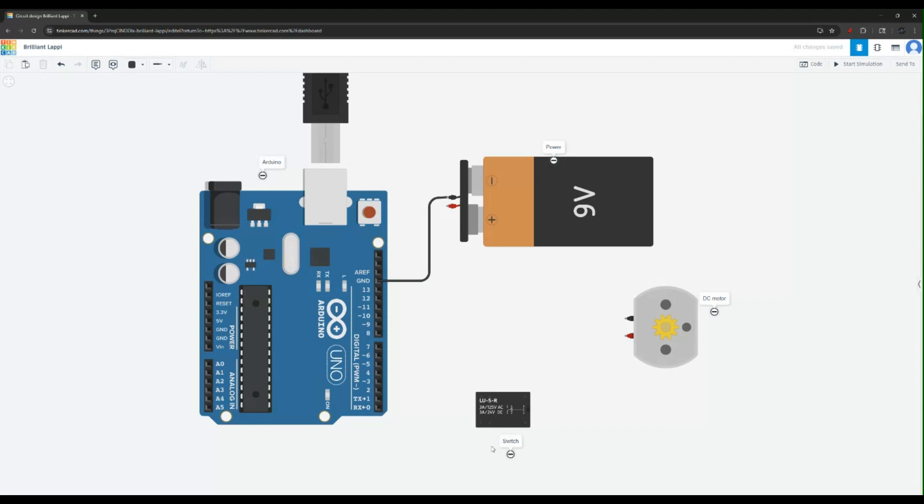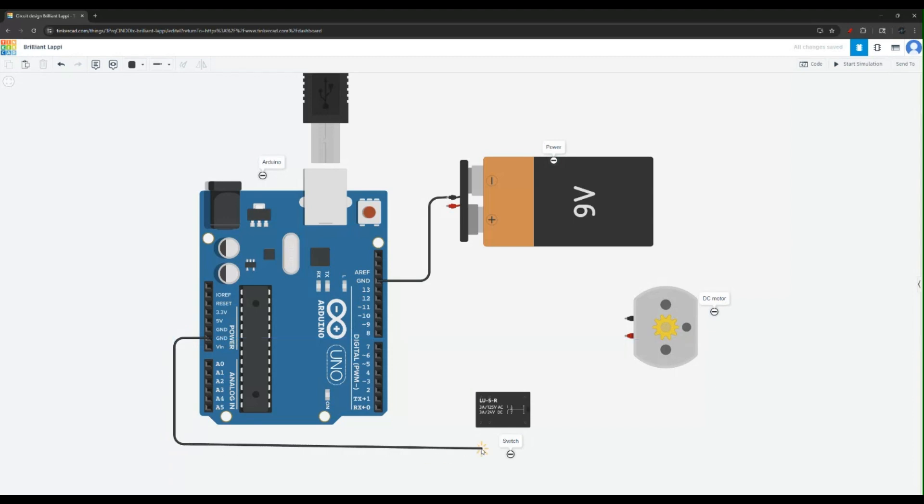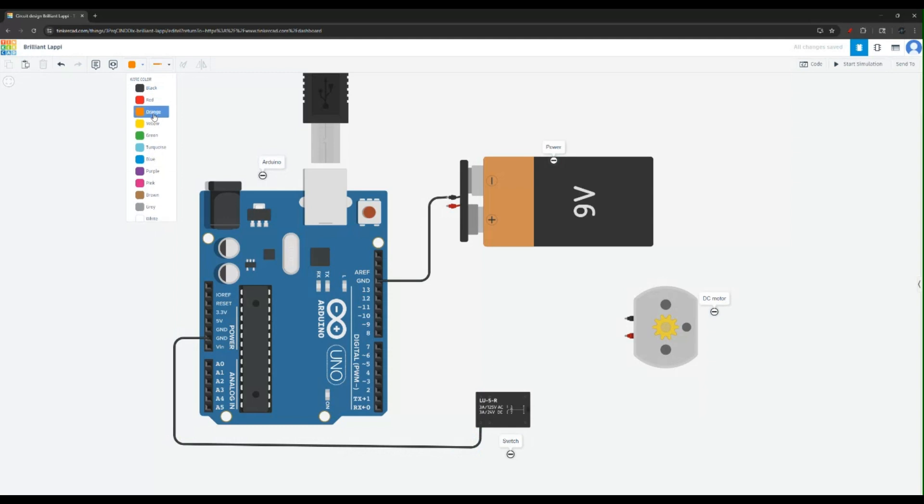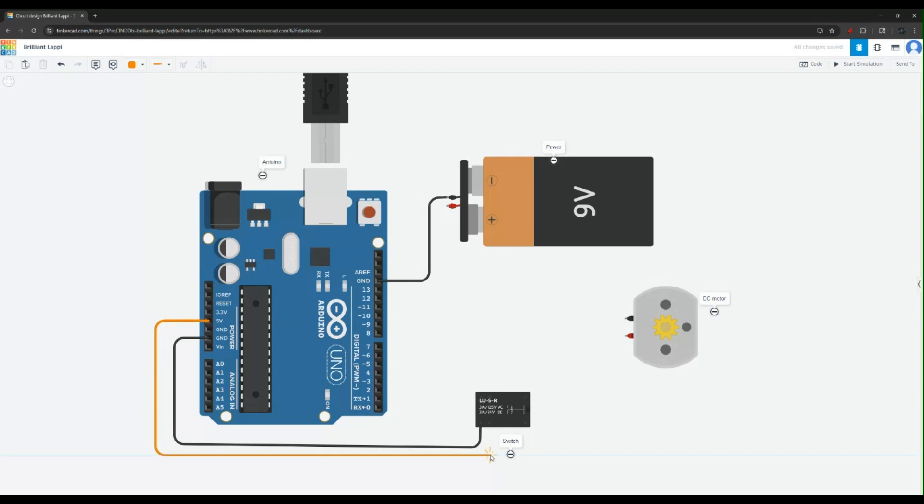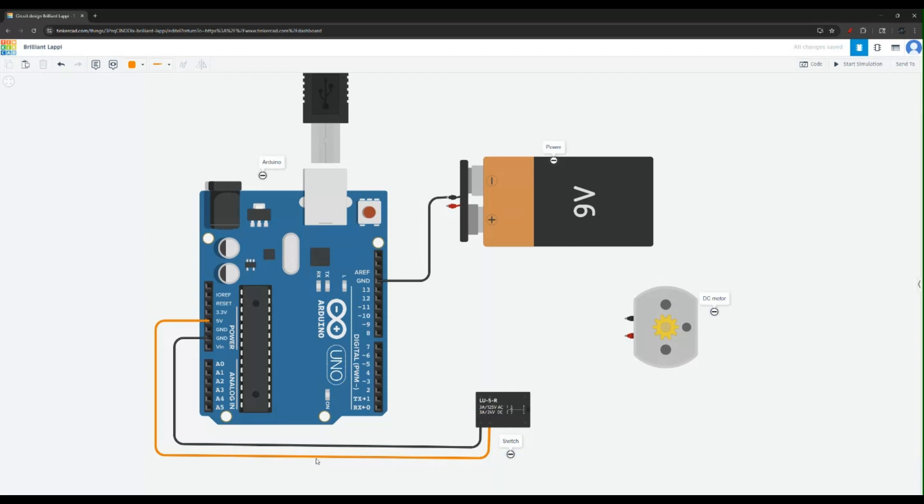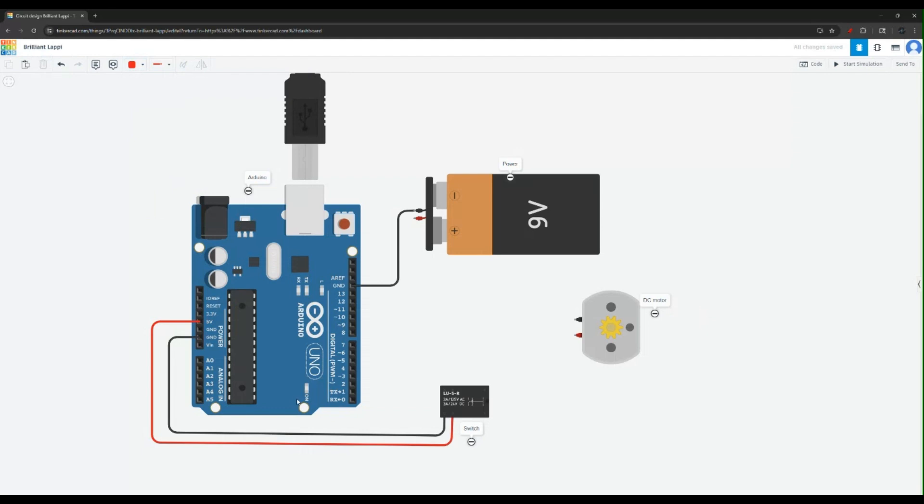First let's power our switch. Usually the switch gets power from the Arduino, so let's give it a ground and let's also give the switch voltage. Let's give it some 5 volt here. Actually since this is 5 volt let's just make it red. That will make more sense. And so this is the power for our switch.